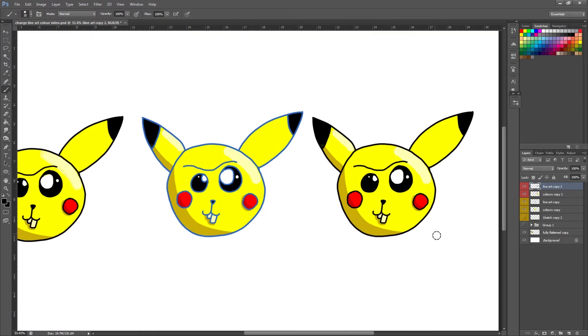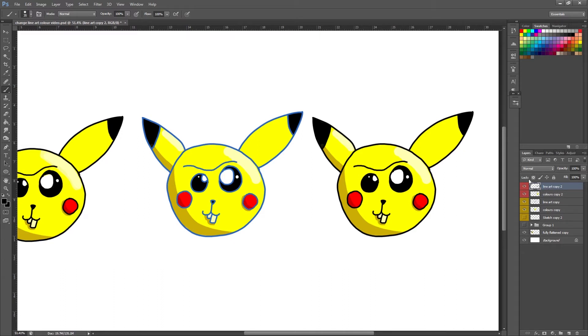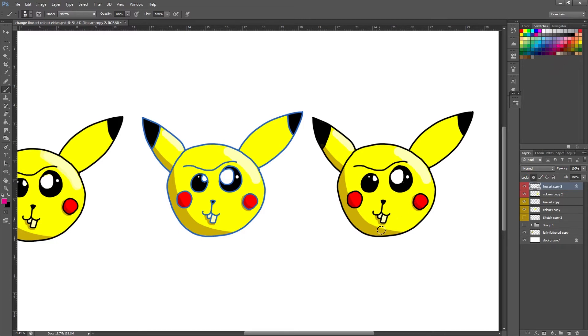Okay so I've just duplicated that again and put my line art back to black, just to show you one more method that you can do. If you want to use multiple colors within your line art, we can quite literally paint these on. So I'm on my line art copy again and this time I'm going to select this button here which is lock transparent pixels. So I'm going to select a random color just to show you.